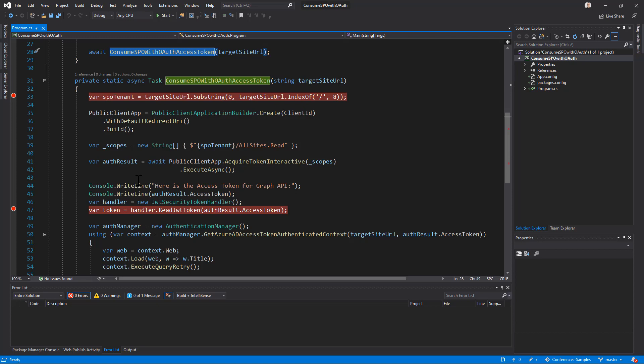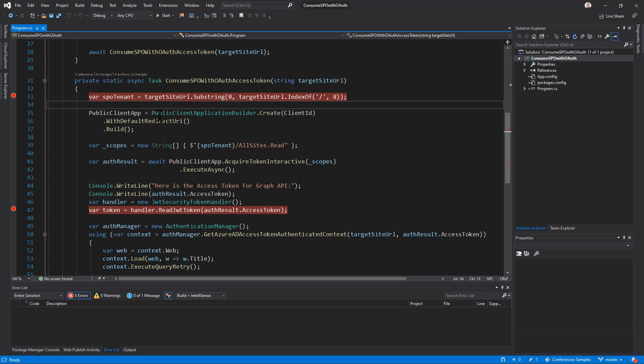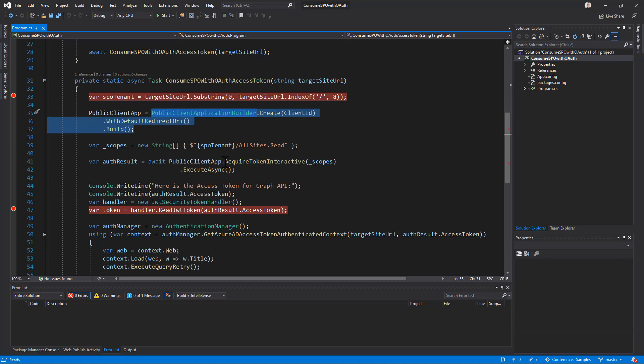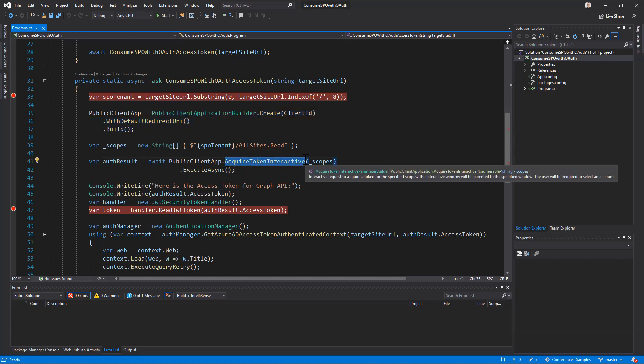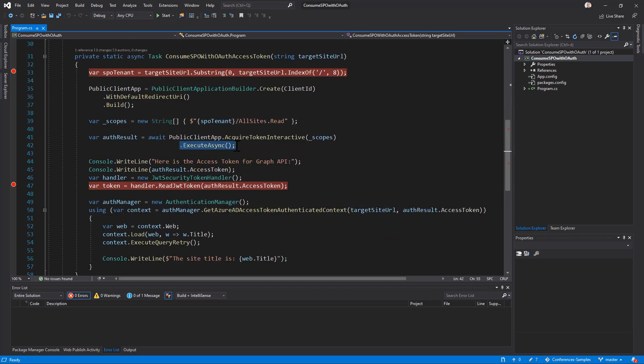In order to get the access token, first of all, I extract from the URL of the target site, the tenant part. So, the HTTPS name of the tenant dot SharePoint dot com. And I create a public client application using the public client application builder of MSAL, providing the client ID of my application, configuring the default redirect URI, which is the one I selected in the Azure Active Directory Management Portal, and I ask to build the public client application, which I will use to make a request to acquire a token with an interactive approach. I will have an interactive UI. The token will have to be a token with the scope, the permission scope for all sites dot read targeting the audience, which will be my SharePoint Online tenant. And I will execute the request to acquire the token.